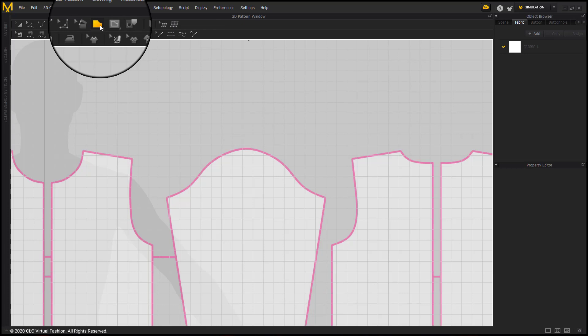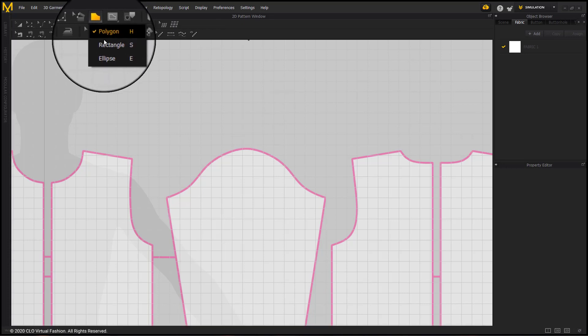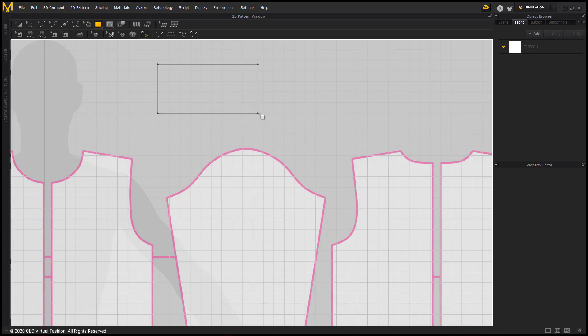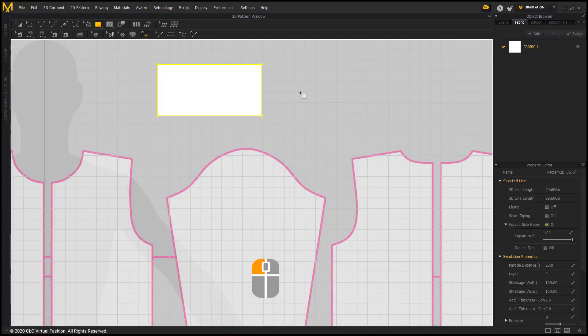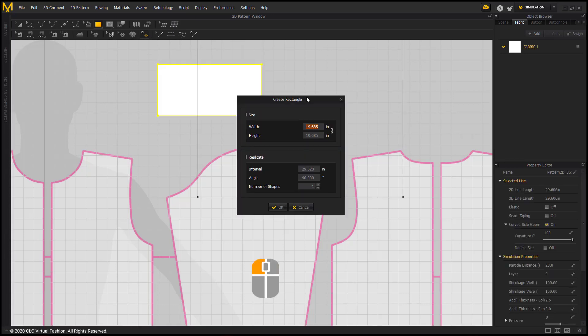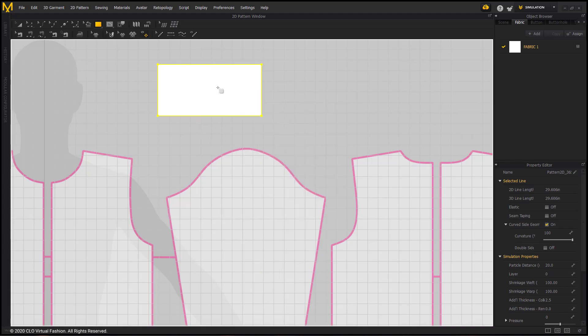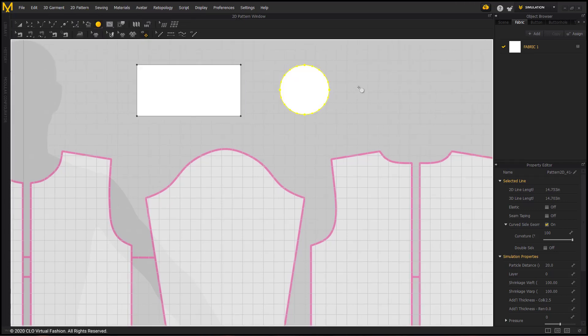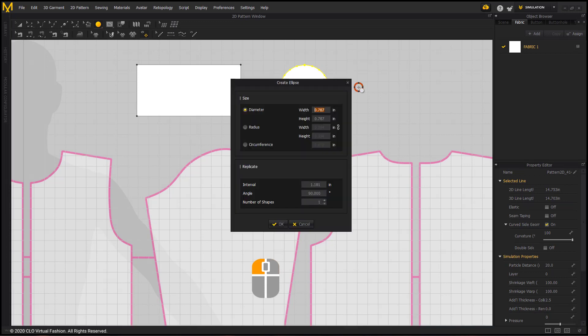Another pattern making tool is the rectangle tool. I can click and drag, or left click without dragging and make a custom size and multiple of that same shape. The same applies with the ellipse tool, clicking and dragging, or left clicking once.